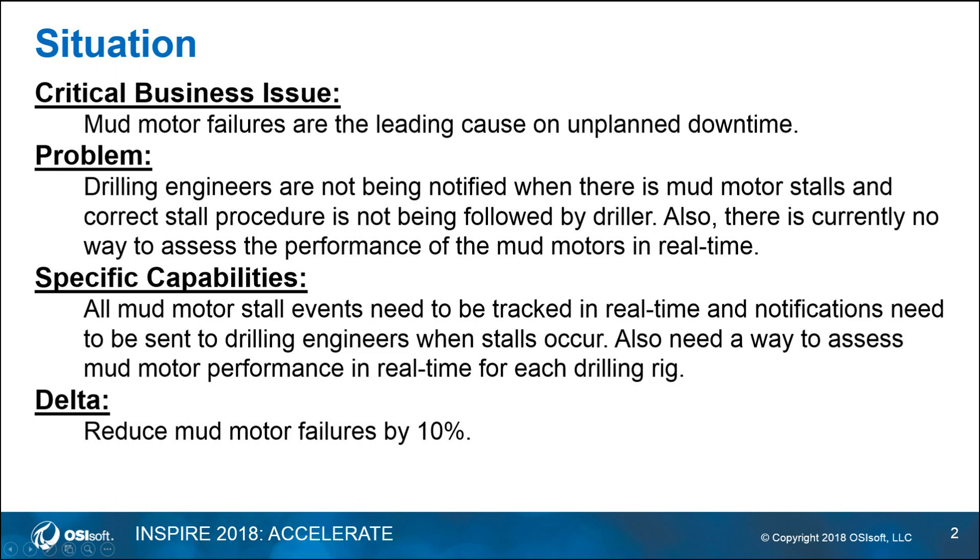Hello everybody, my name is Brian Harklerode. I'm a field service engineer out of the Houston office, and today I'm going to be showing you our mud motor performance dashboard and our Petrolux upstream drilling demo.